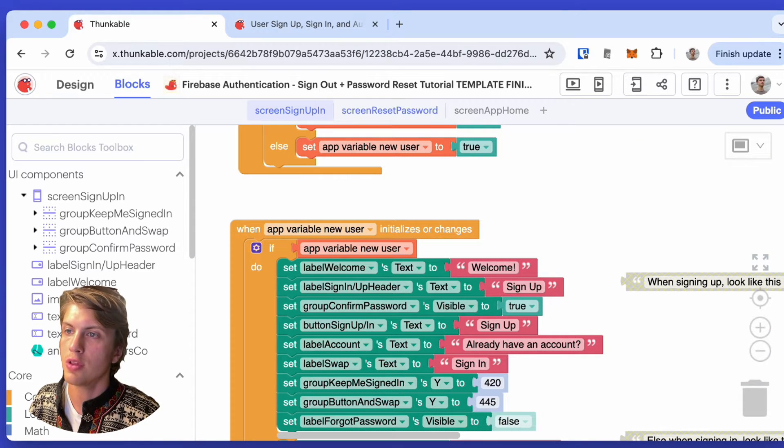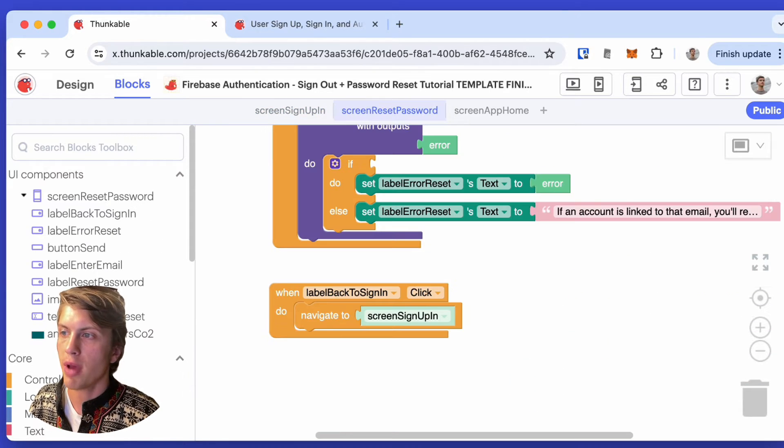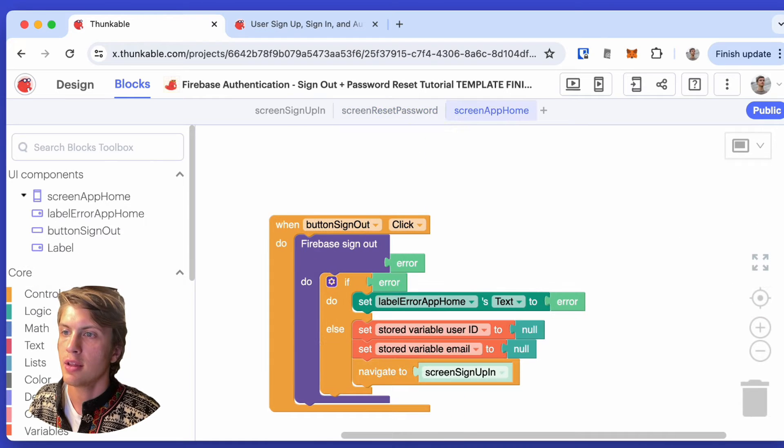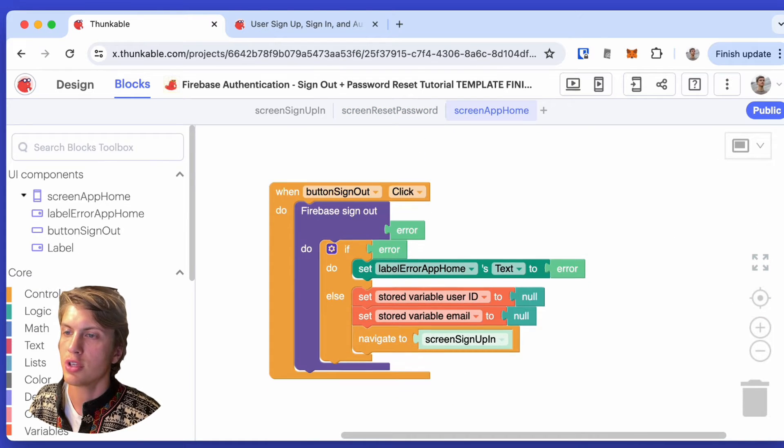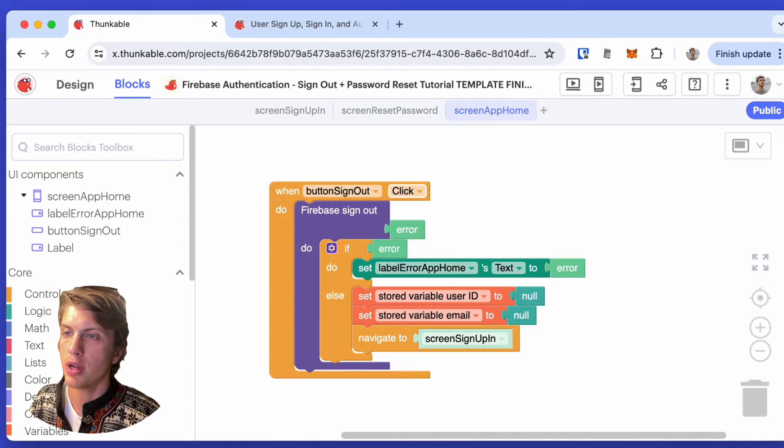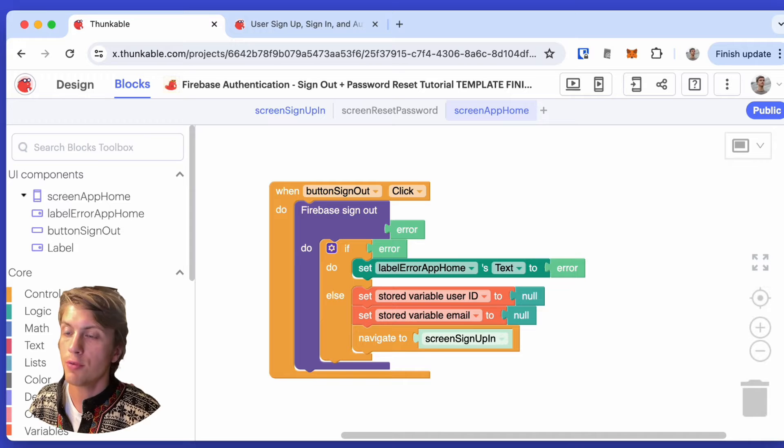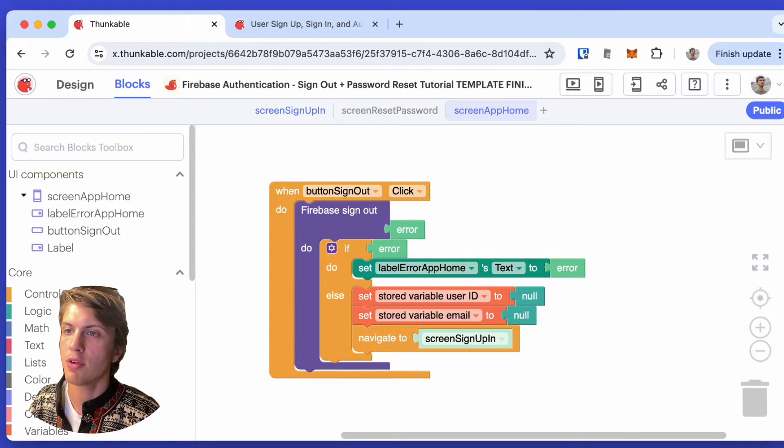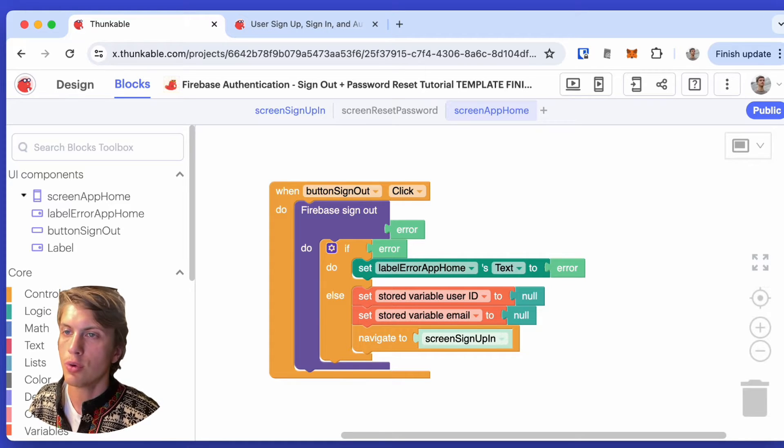Similar thing for the reset password page and the app home, which includes a sign out button. All of these are fully functional in the template that I'm giving to you. So what do you have to do to make this work?